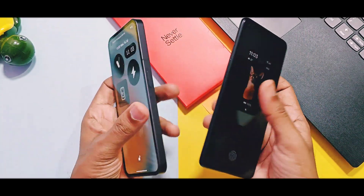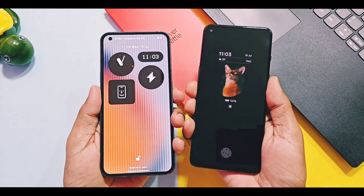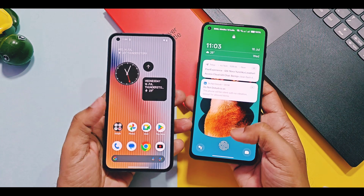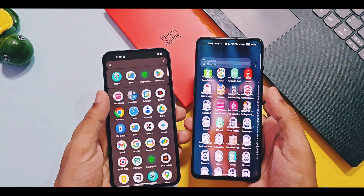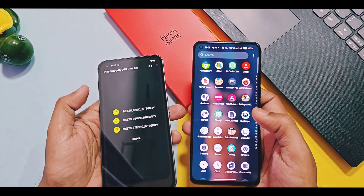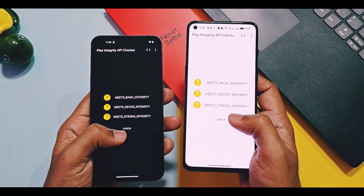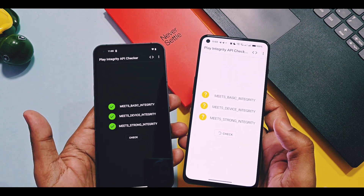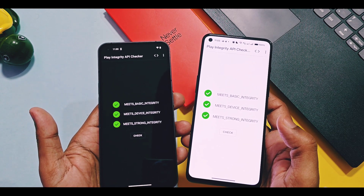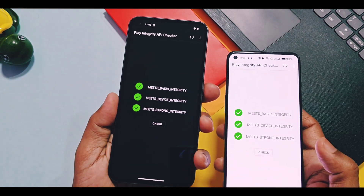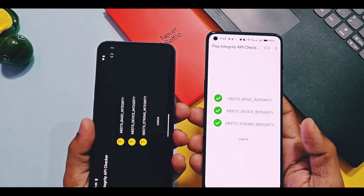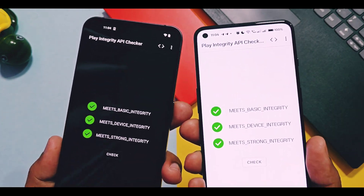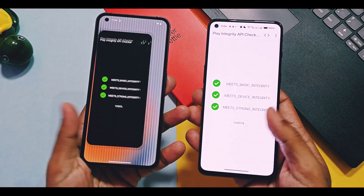Hey, what's up guys, welcome back, you're watching For A Day. So by using our last mod tweak, we successfully passed through all checks like basic, device, and strong integrity. That mod is 100% working on all Android devices running on unlocked bootloader and rooted with Magisk, APatch, and KernelSU from Android 11 to Android 15, custom or stock ROMs.